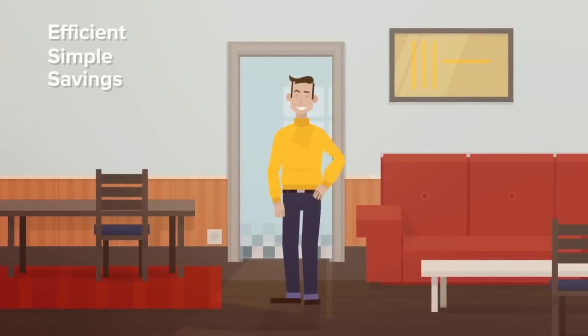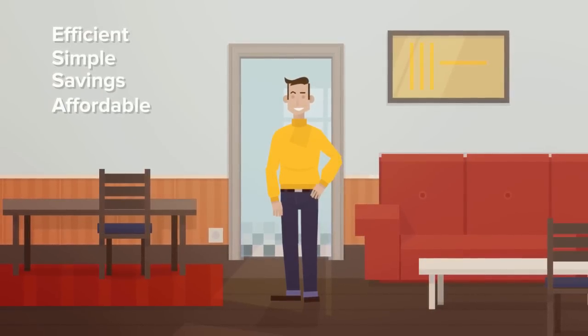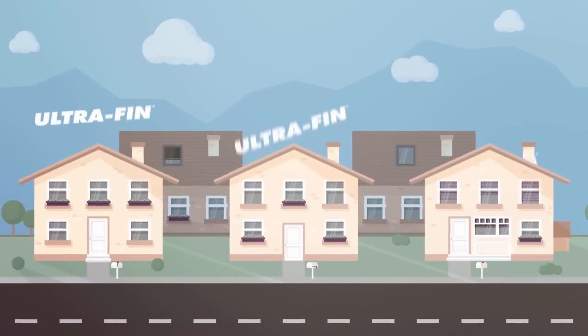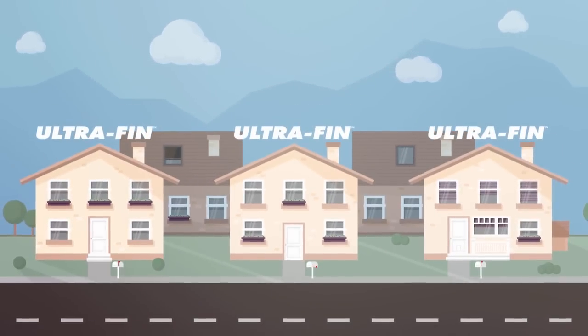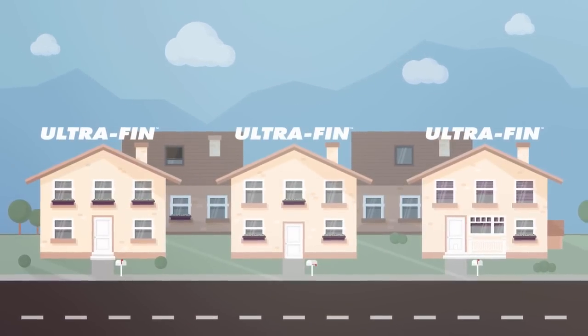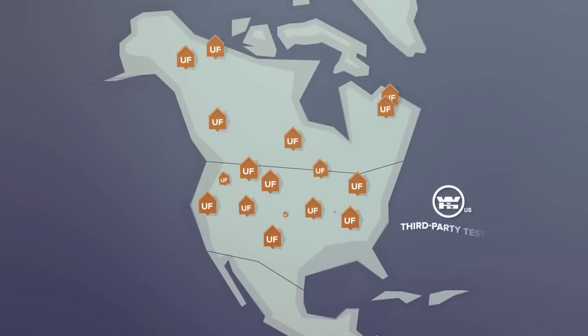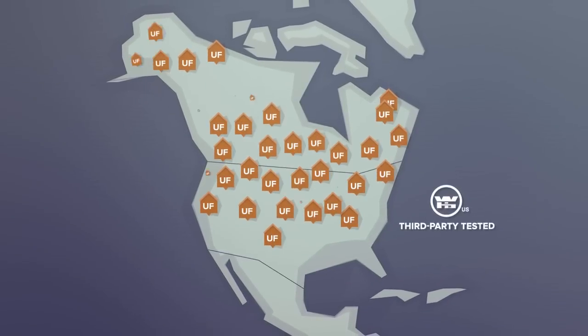making radiant floor heating affordable for everyone. Building, renovating, or upgrading your current home's heating system, trust UltraFin along with the thousands of others that have across North America.